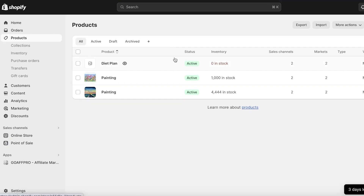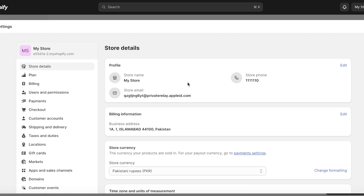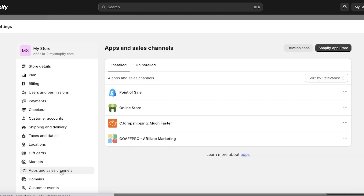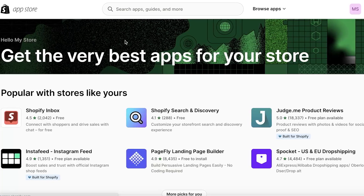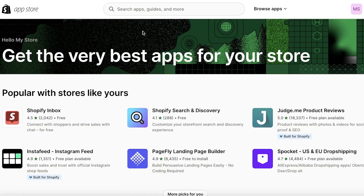The first thing you have to do is head over to your Shopify dashboard. Once you are in your Shopify dashboard, click on Settings on the bottom left. Once you click on Settings, click on Apps and Sales Channels. Then simply click on Shopify App Store on the top right, and your Shopify App Store will open up in a new tab.